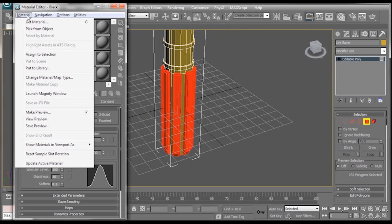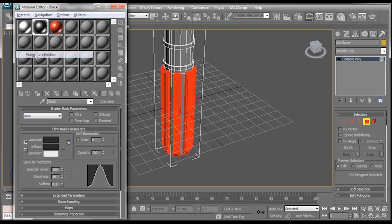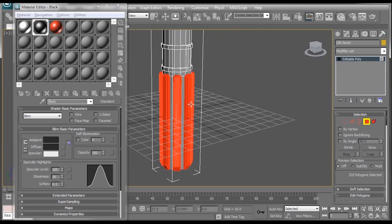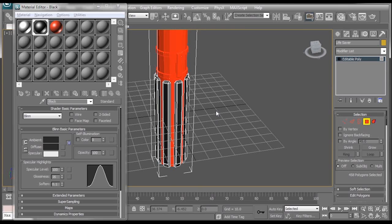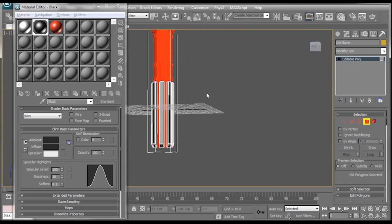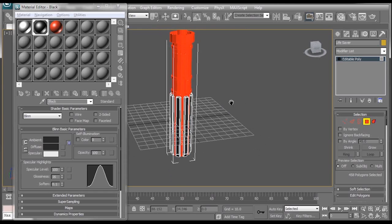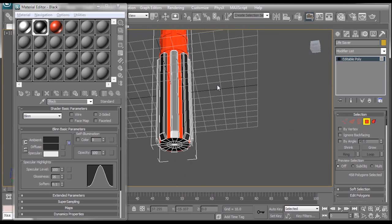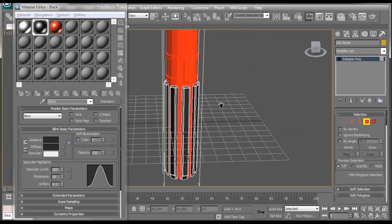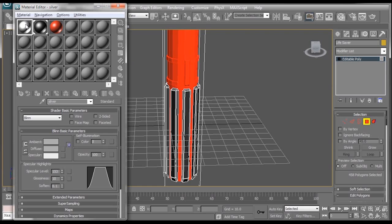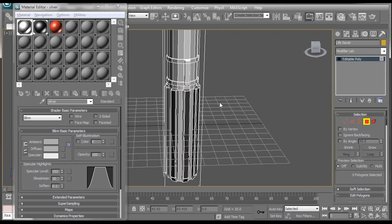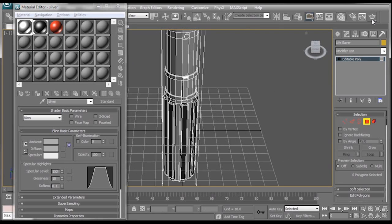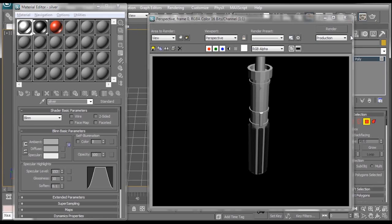Go to material and select assign to selection. Next I want to select everything but what I just selected. What I'm going to do is press control I on the keyboard and what that will do is invert the selection. So everything that wasn't selection is now selected. Everything that was is not. What I'm going to do with that is go to our silver material and assign that to this selection. Now we just have a silver and black lightsaber.